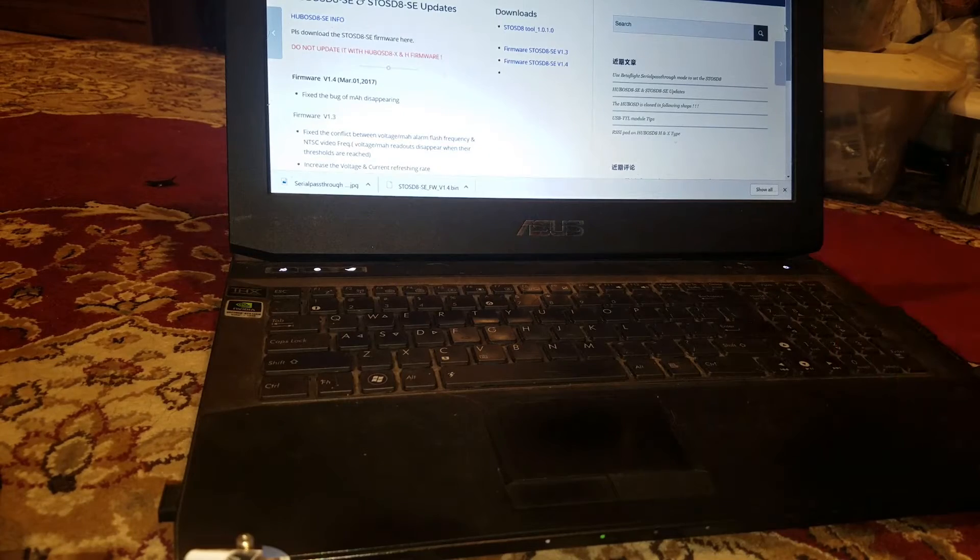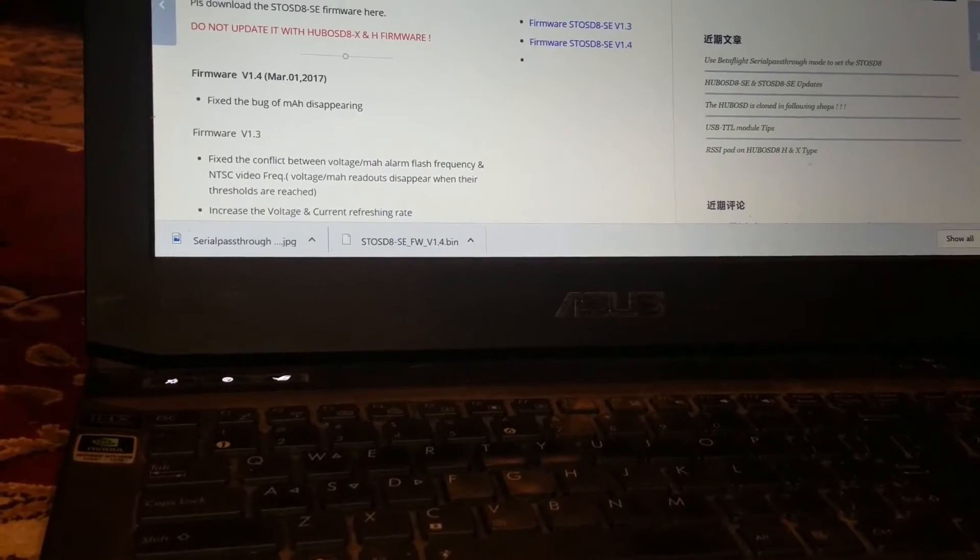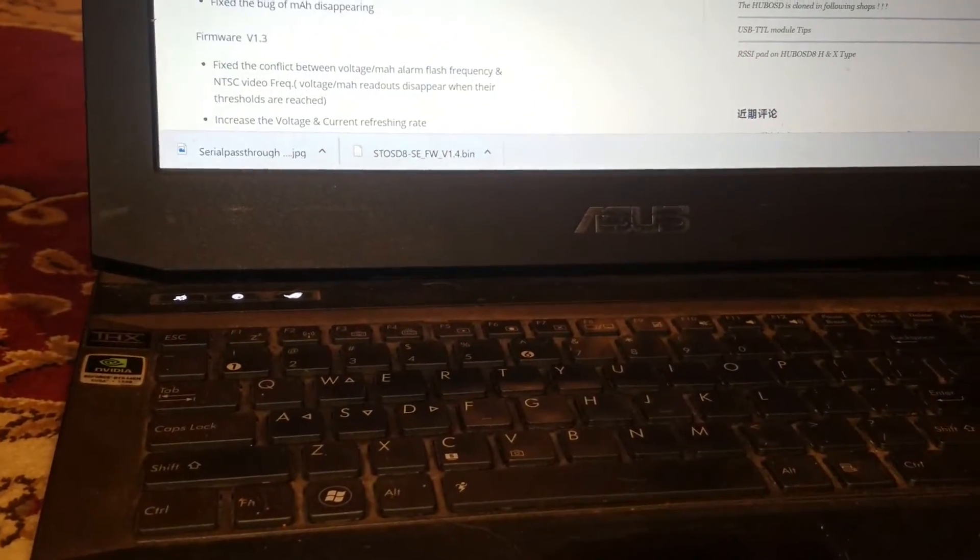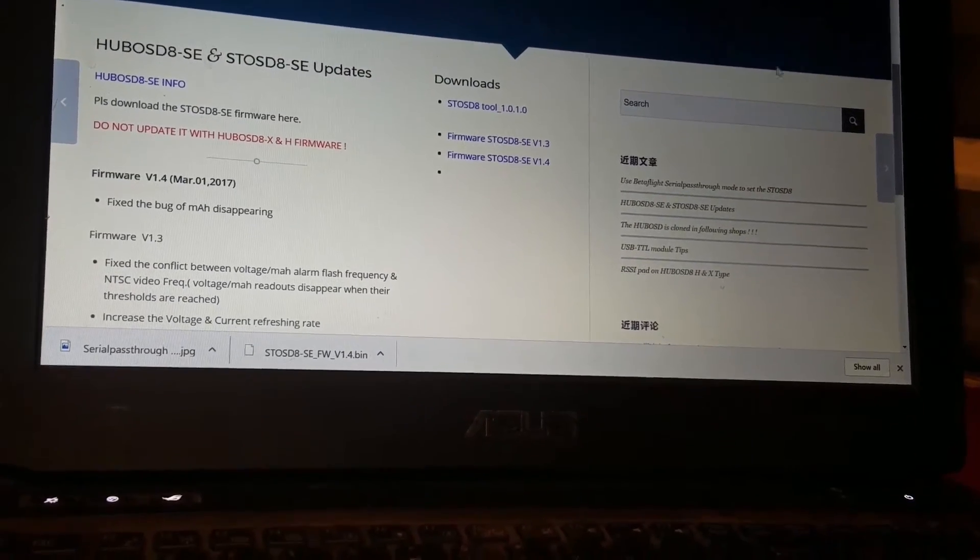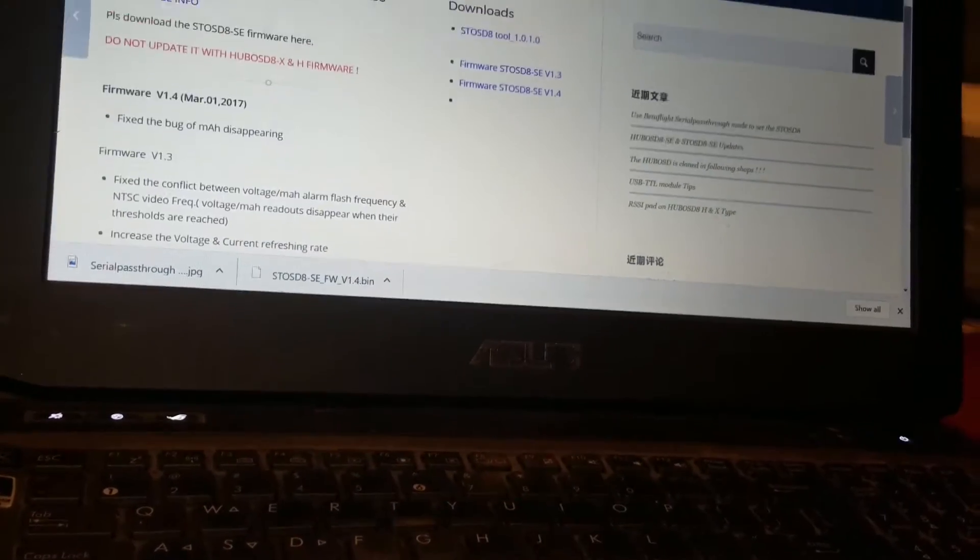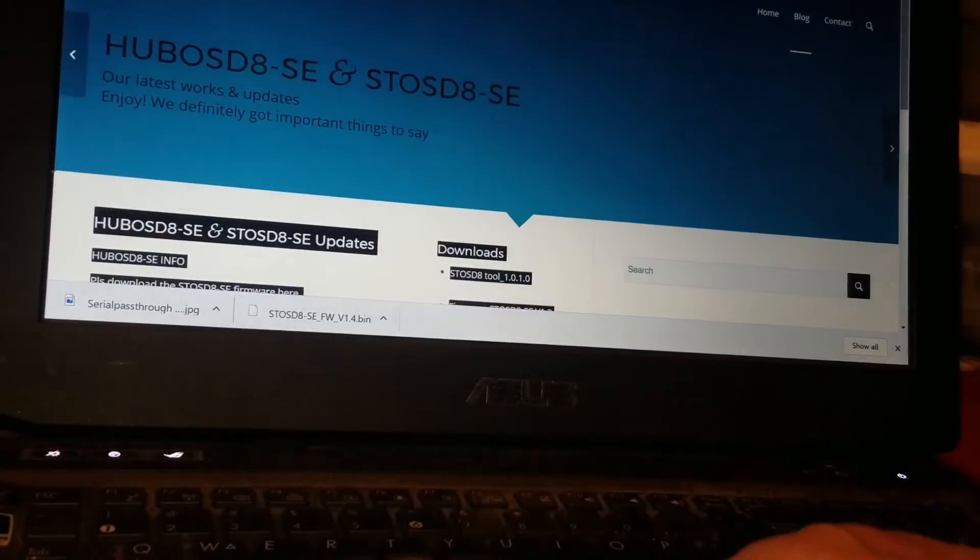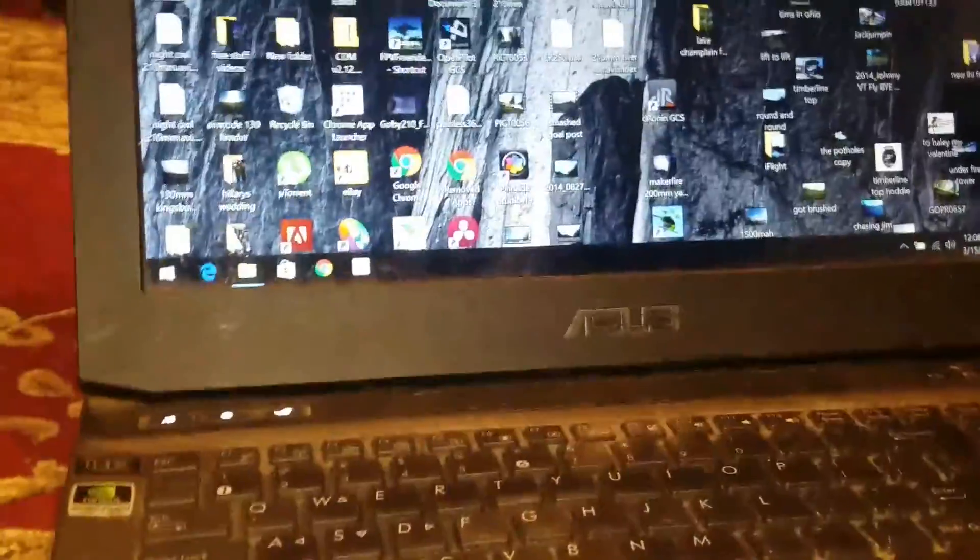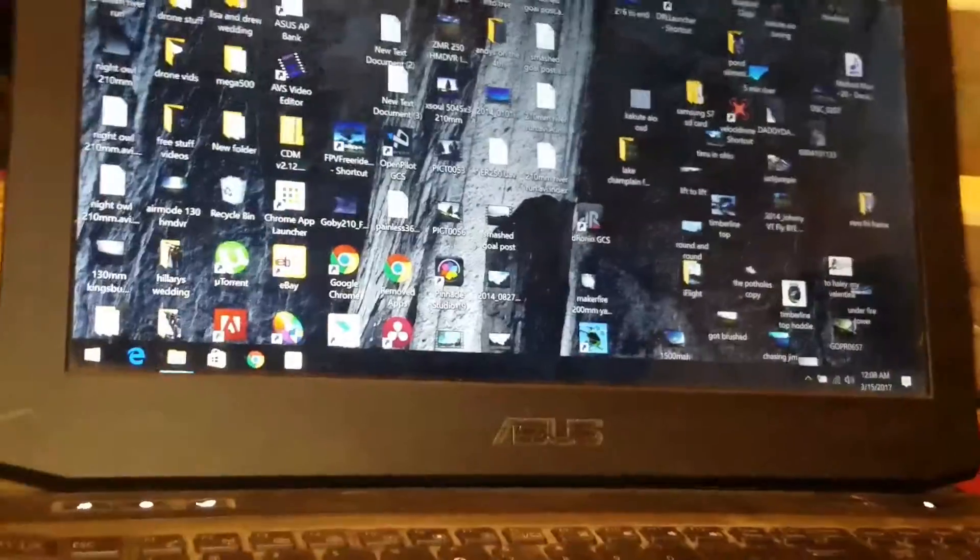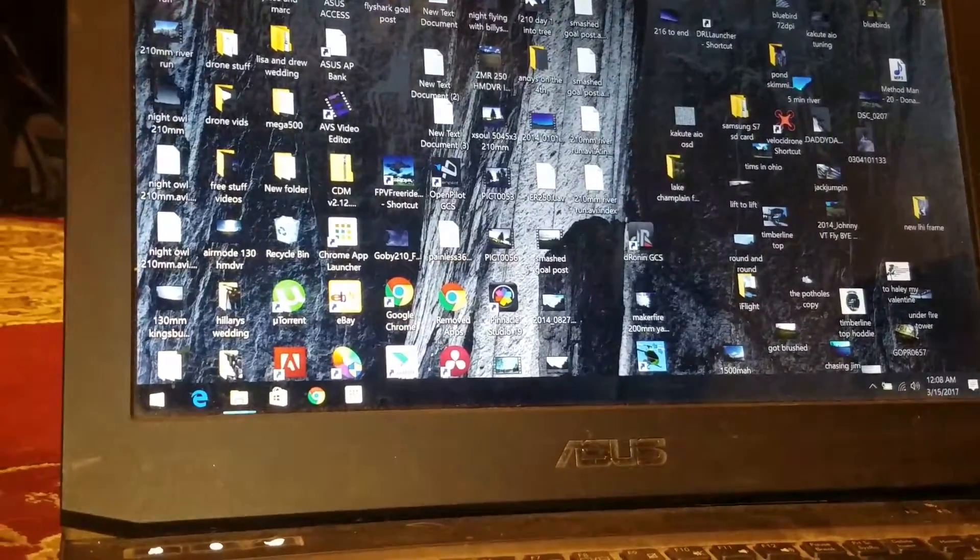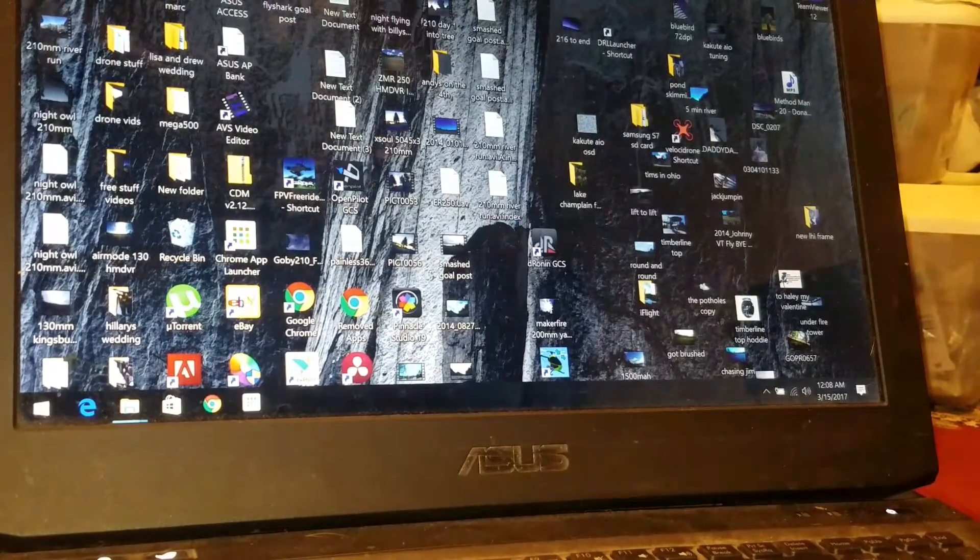We go to the website now. So we can zoom in on that a bit. Now this is the Matek website. I know it doesn't seem like much, but I don't know why, but their website's a little dry, so to speak. I'll just hold it there. And I downloaded this file here from the version 1.4. I also downloaded the tool. So we'll shut that down.